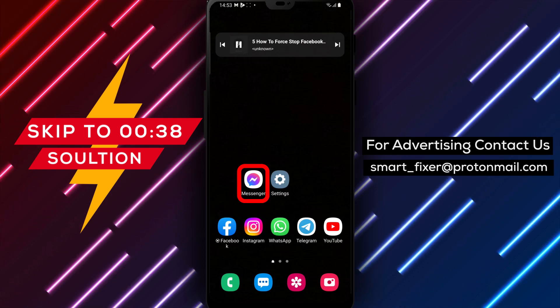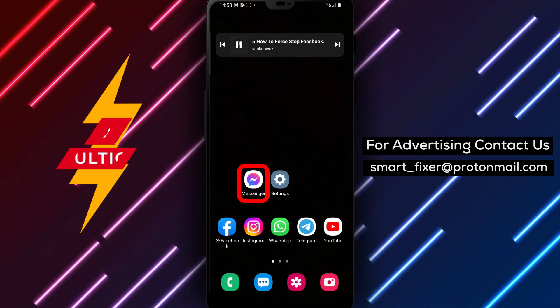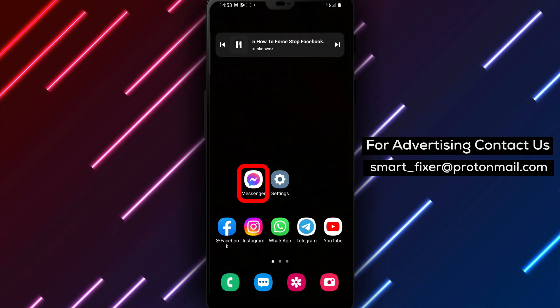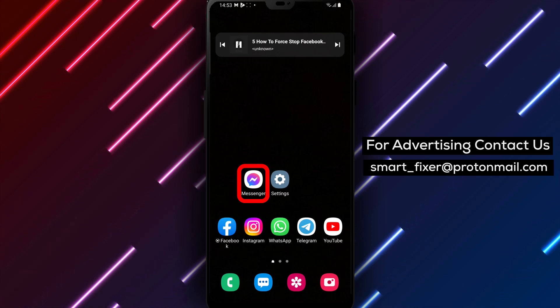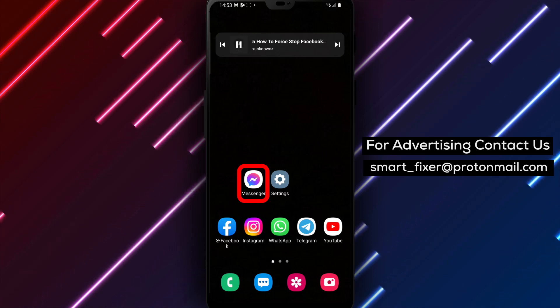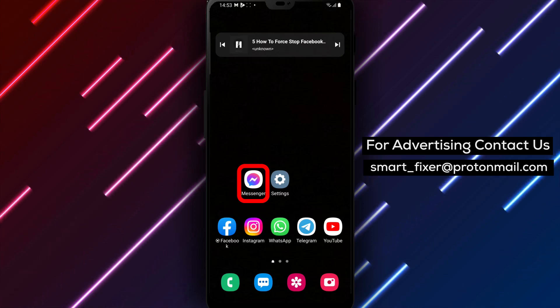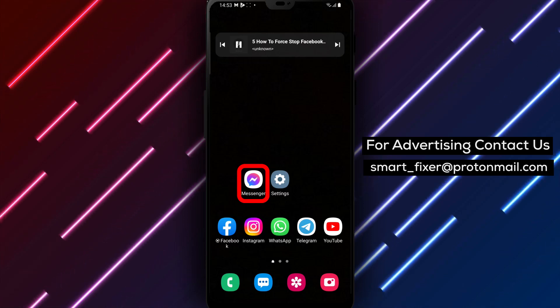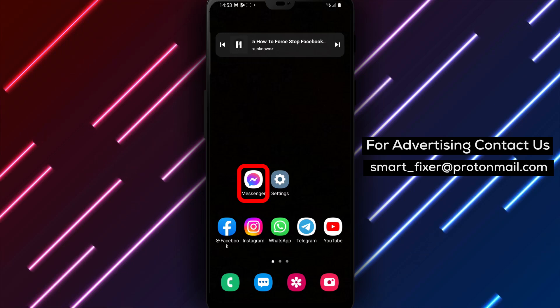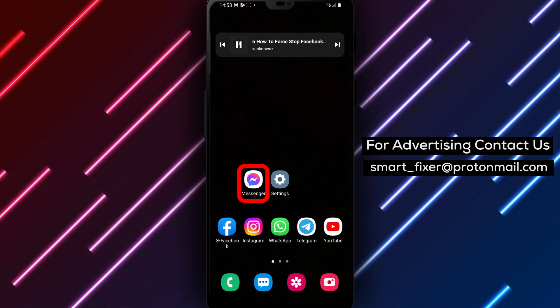If you're facing issues with Facebook Messenger, or if it's not responding properly, this full guide will walk you through the steps to force-stop the app. Let's get started.